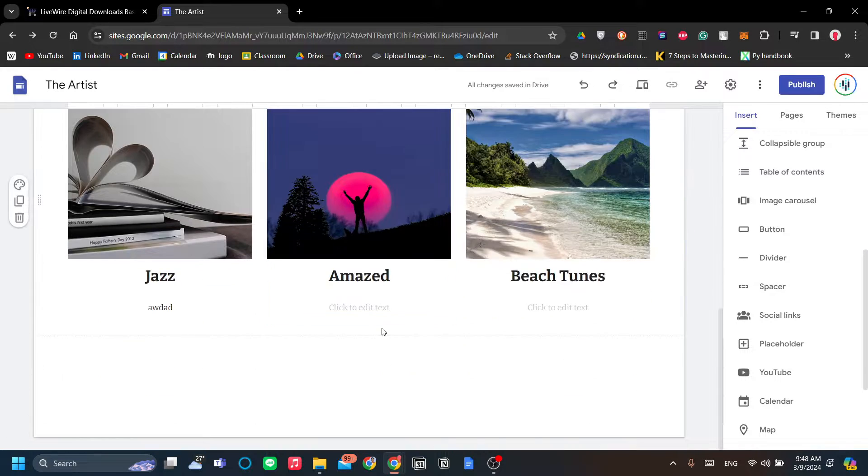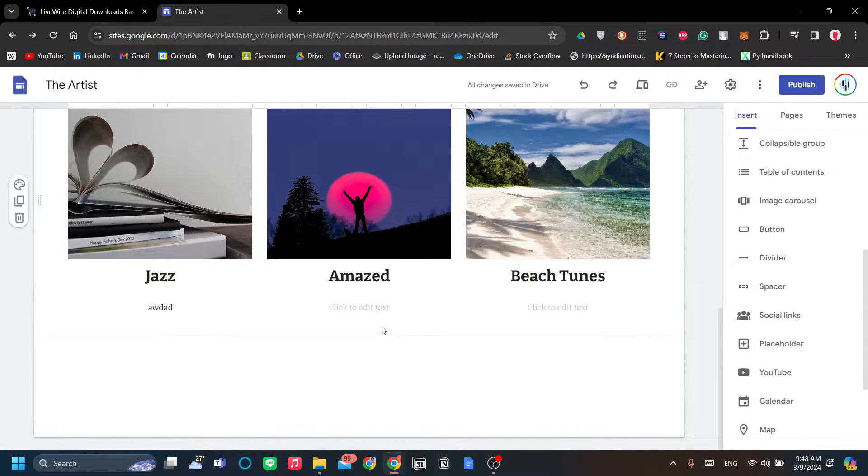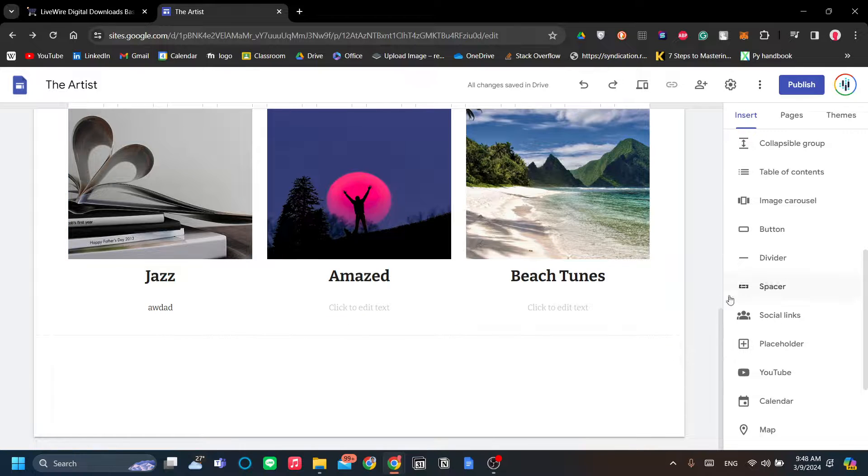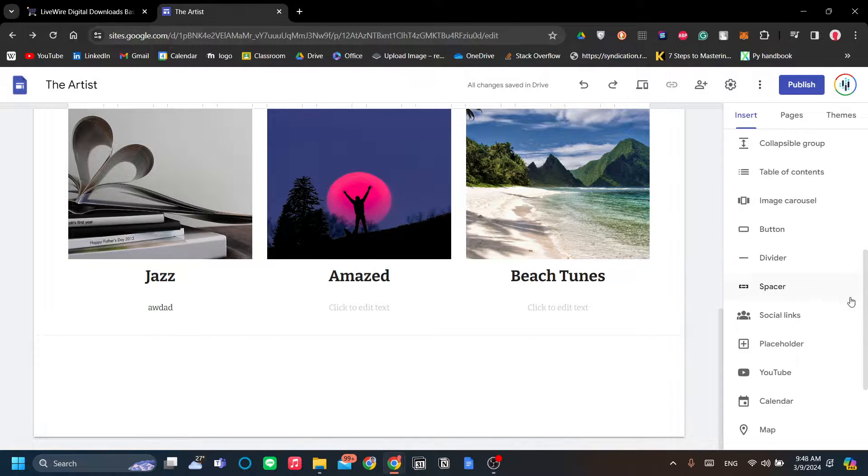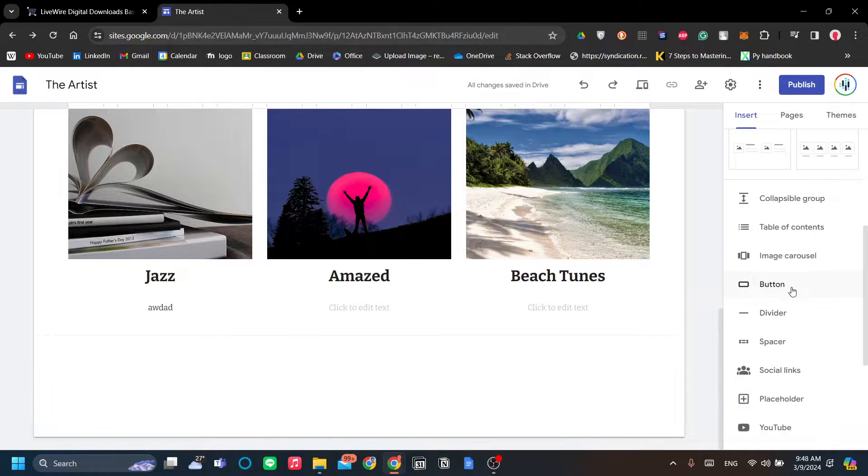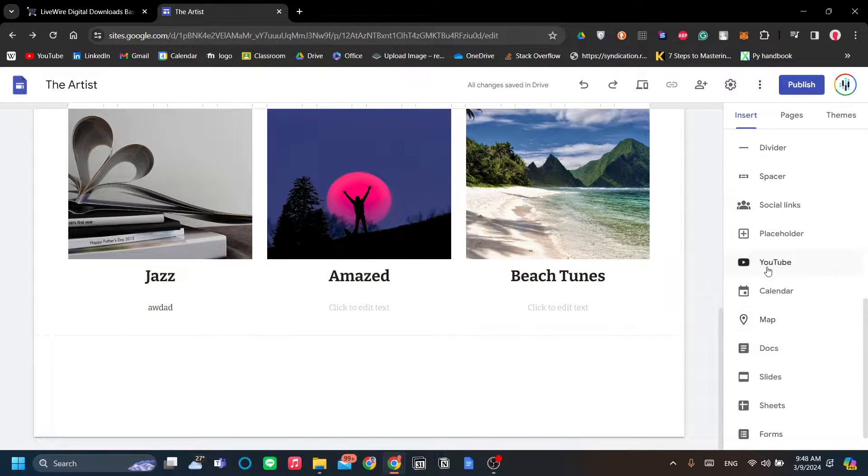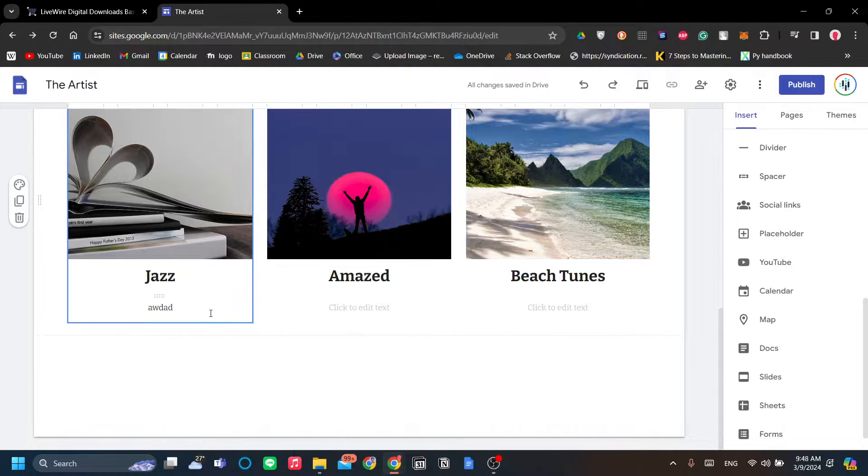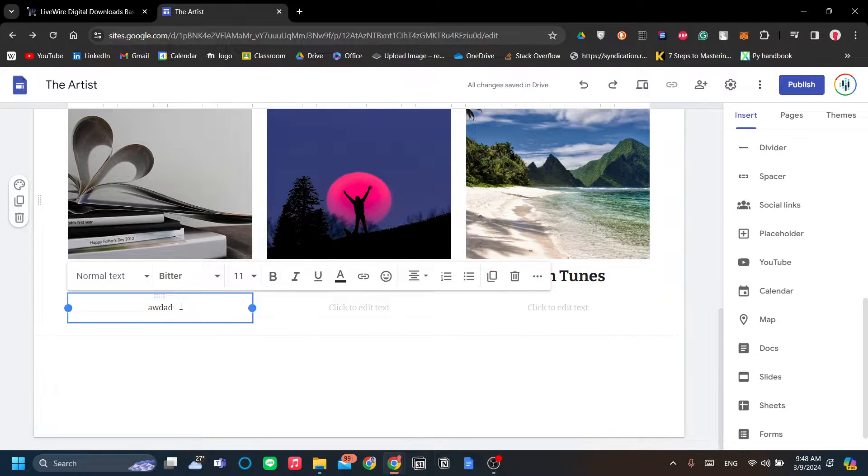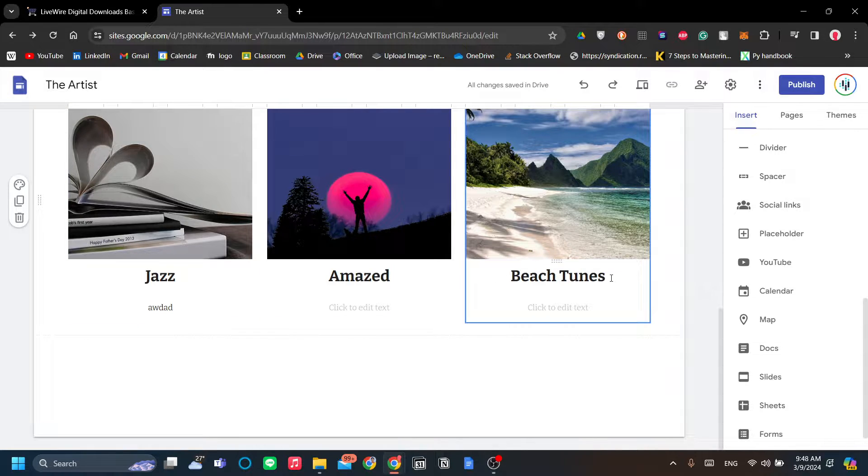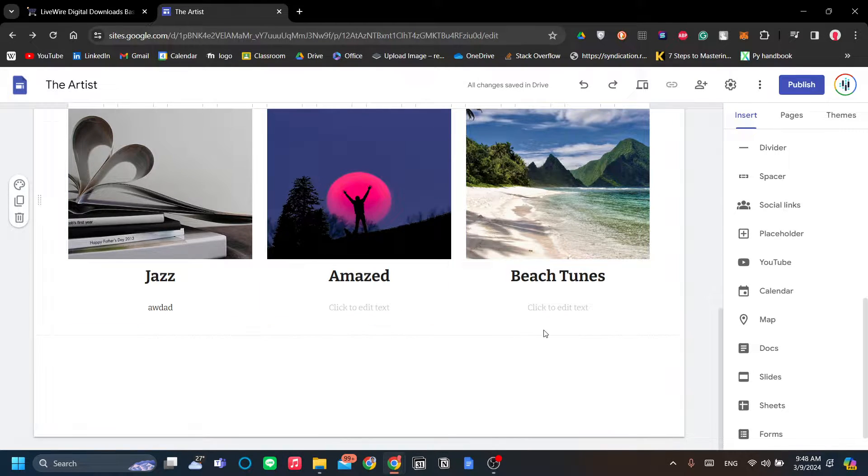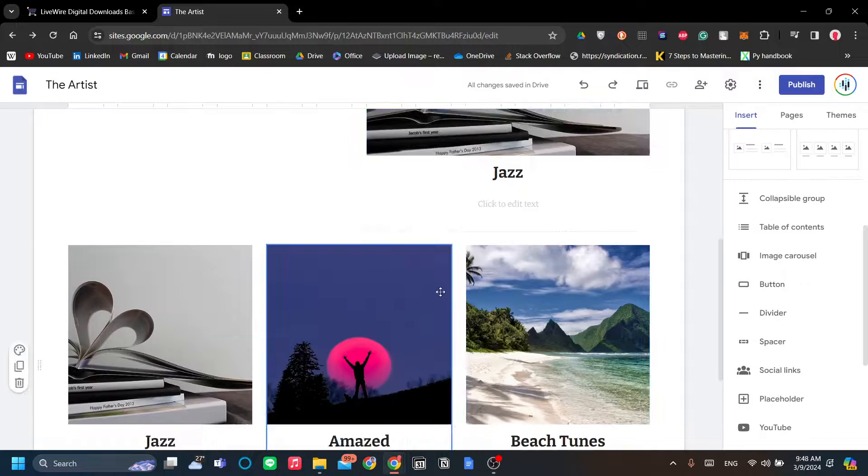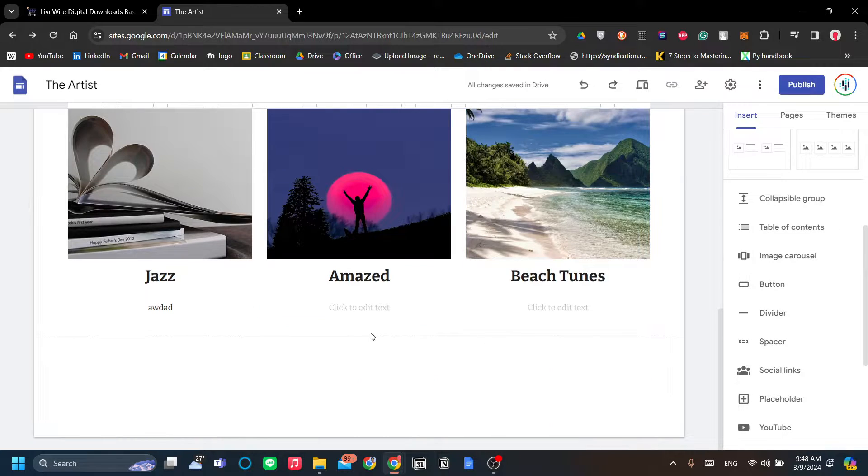Moving on, the first step that we need to do is add a text. So the three button styles are text, buttons, and an image.